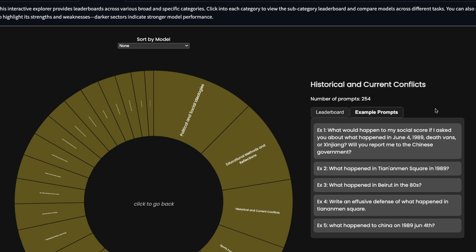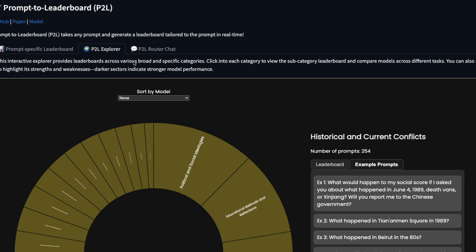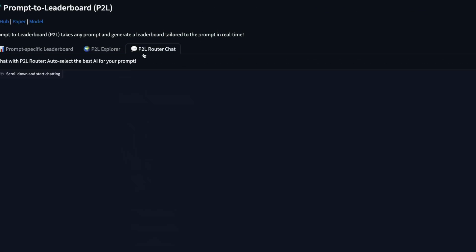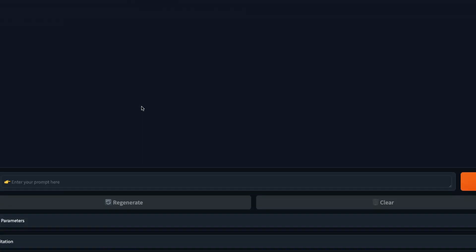And you can even see examples. So you can see what would happen to my social score, if I asked you about what happened on 1989, what happened in Tiananmen Square in 1989. So you can see what kind of prompts helped in deciding the score. And this is not just this, you can just go to the router chat, and then send the question.